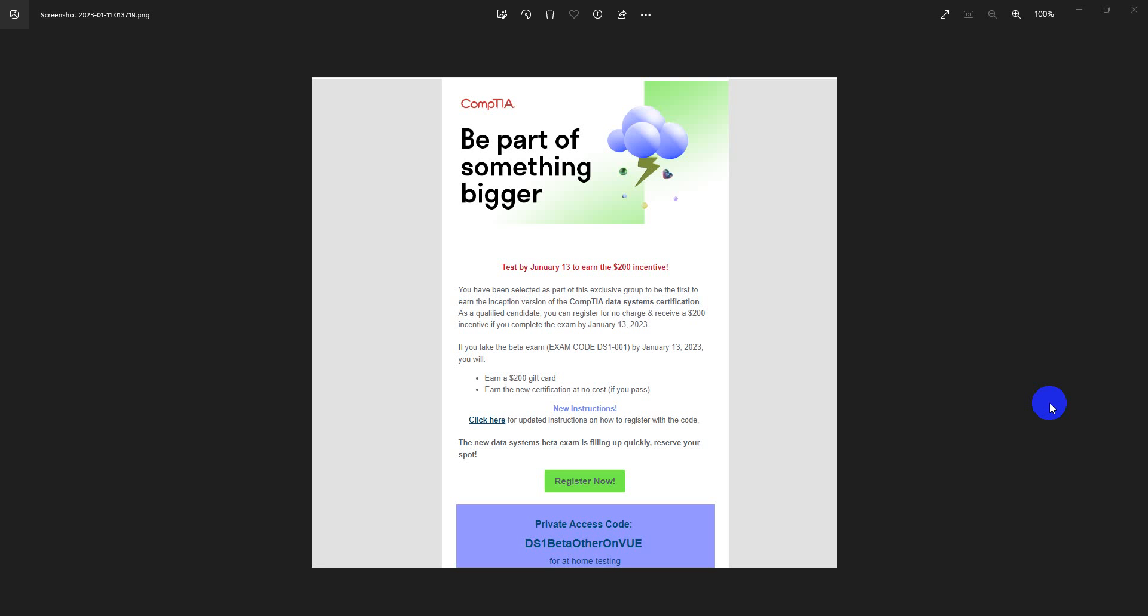First of all, this is going to be a cherry on top of the cake for database enthusiasts because CompTIA has come up with a new beta exam. By saying beta exam, what I mean is this exam is not yet in general availability. What CompTIA is actually looking forward to is get some feedback from people who have experience in this domain, people who are working with databases, who have been doing migration of data, looking into data cleansing, dealing with SQL queries and those stuffs. The exam's name is CompTIA Data Systems, the exam code is DS1-001.